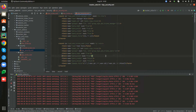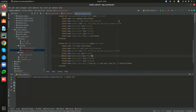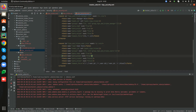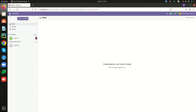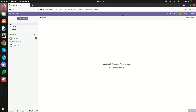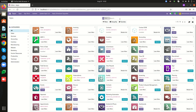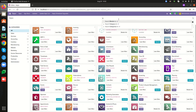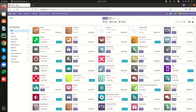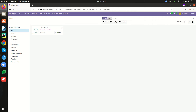To see how this will be reflected in the user interface, we can restart the service and go to Apps, search for our custom app, and since it is already installed we can just upgrade it.